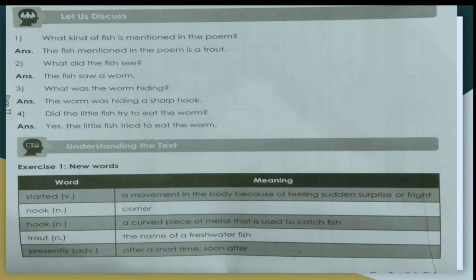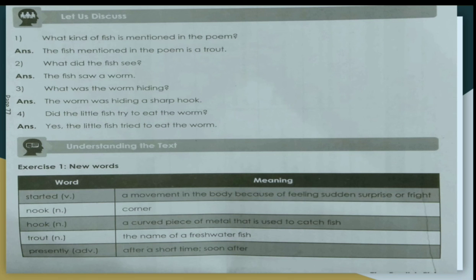Now we will discuss the new words. 'Started' means a sudden movement in the body because of feeling surprise or fright. 'Nook' means corner. 'Hook' means a curved piece of metal used to catch fish. 'Trout' is the name of a freshwater fish. 'Presently' means after a short time, or soon after.